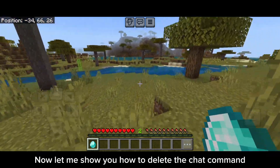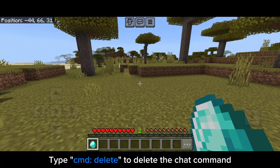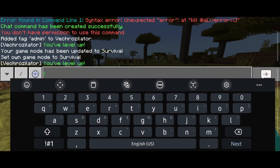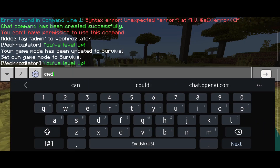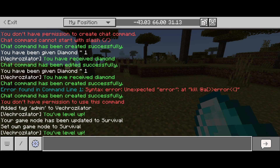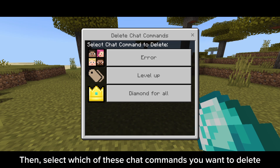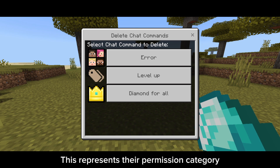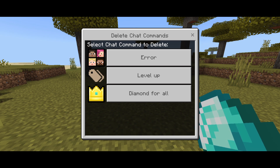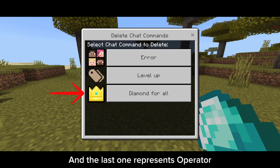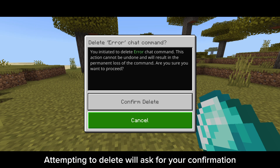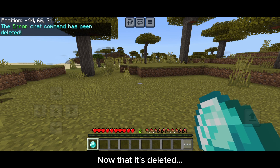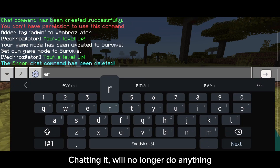Let me show you how to delete a chat command. Select which of the chat commands you want to delete. You'll notice there's an icon on each chat command — this represents their permission category. This icon represents everyone, this one represents player with tag, and the last one represents operator. Attempting to delete will ask for your confirmation. Now that it's deleted, using that command will no longer do anything.